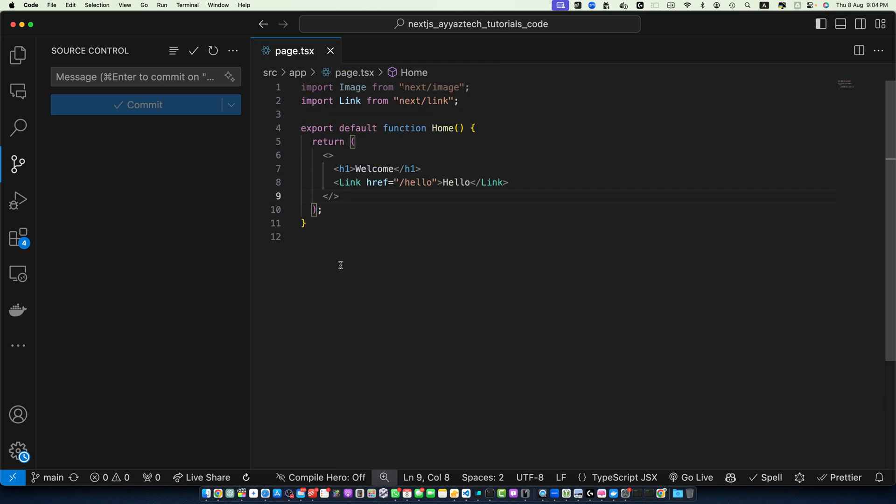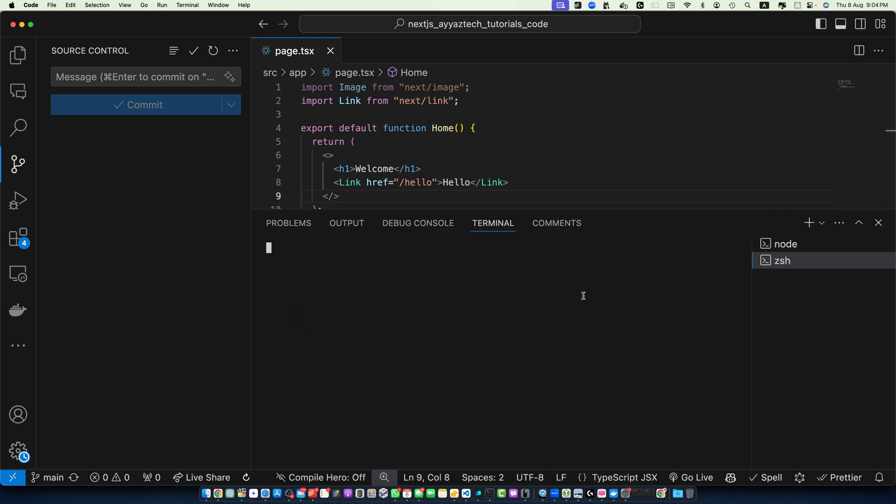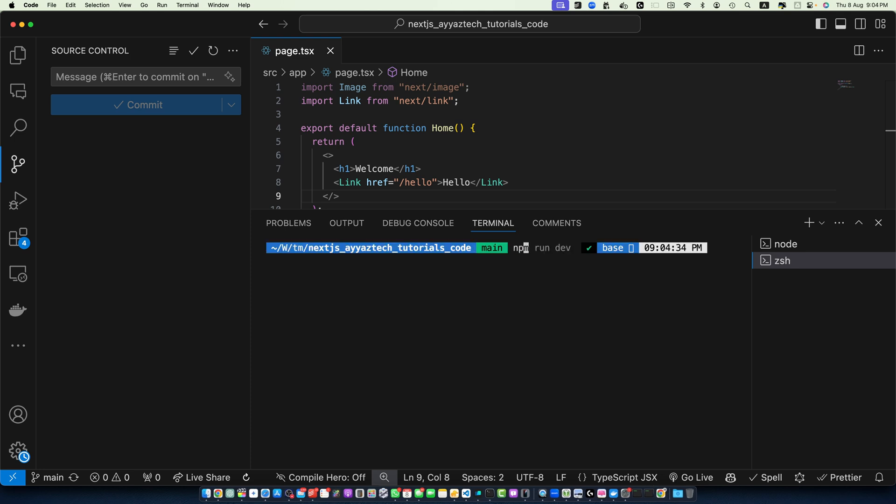Before we dive deeper, let's set up a new Next.js project that uses the app router which has better support for Suspense. First, create a new Next.js project if you don't have it already. In order to create a new Next.js project, you have to run this command: npx create-next-app and add space and your project name like this.